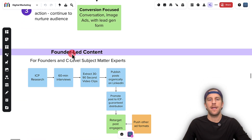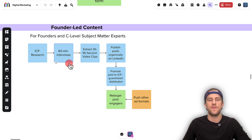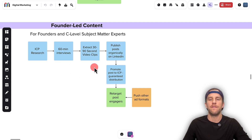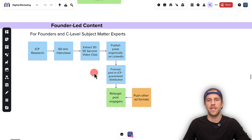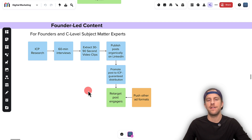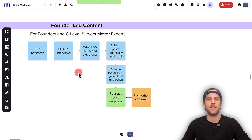Just a quick note: I am offering a new service for founder-led content. If you're a founder or a C-level subject matter expert interested in starting to post on LinkedIn and using a similar framework to this, I help with ICP research, set up interviews, do recording sessions on a regular cadence, extract video clips from those recordings, help with the copy, and then publish that on your LinkedIn profile. Then we start promoting those posts to your ICP to guarantee distribution, use a similar retargeting framework, push other ad formats, and push for direct call to action. I'll have a link below with more about this process and pricing.